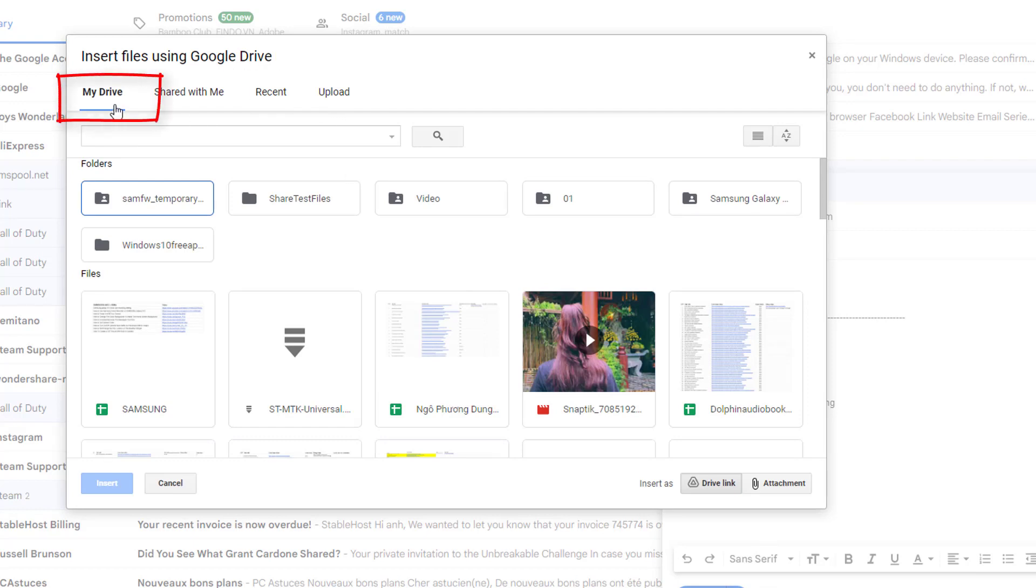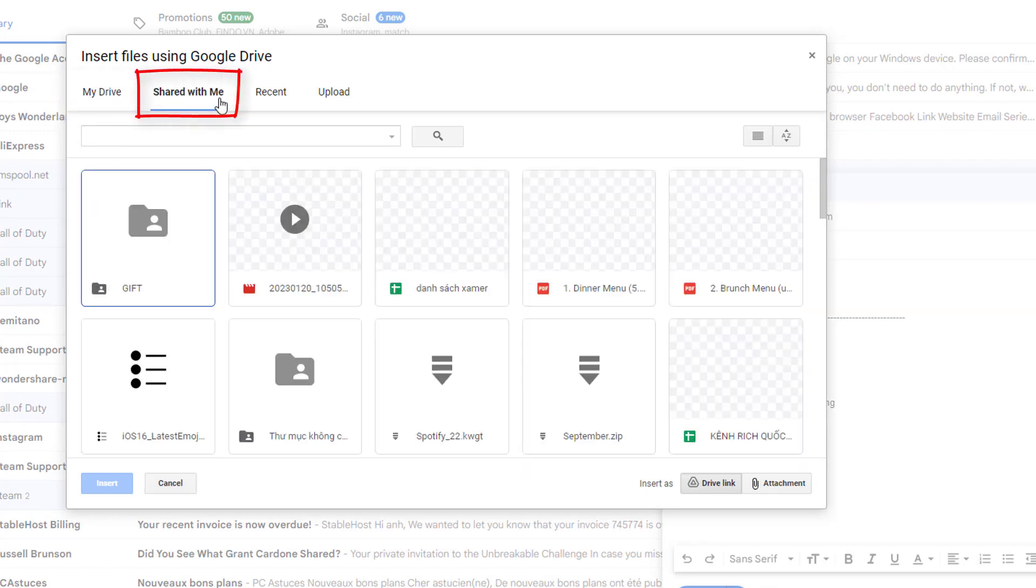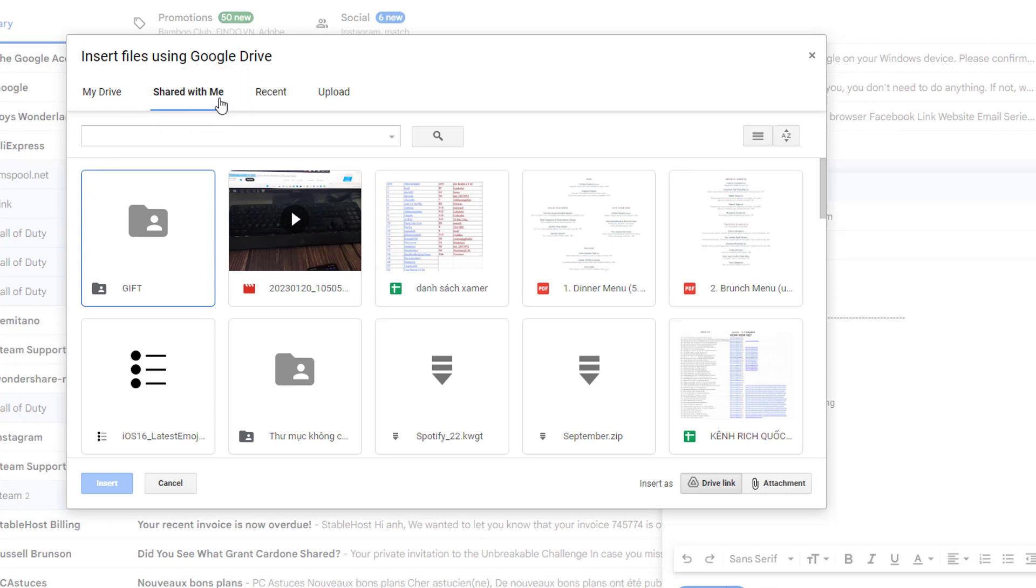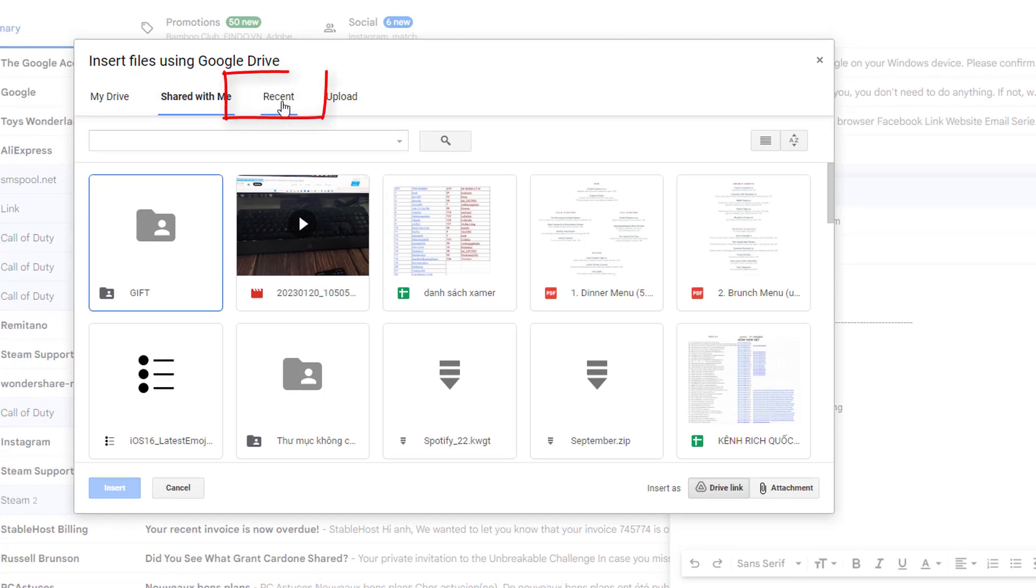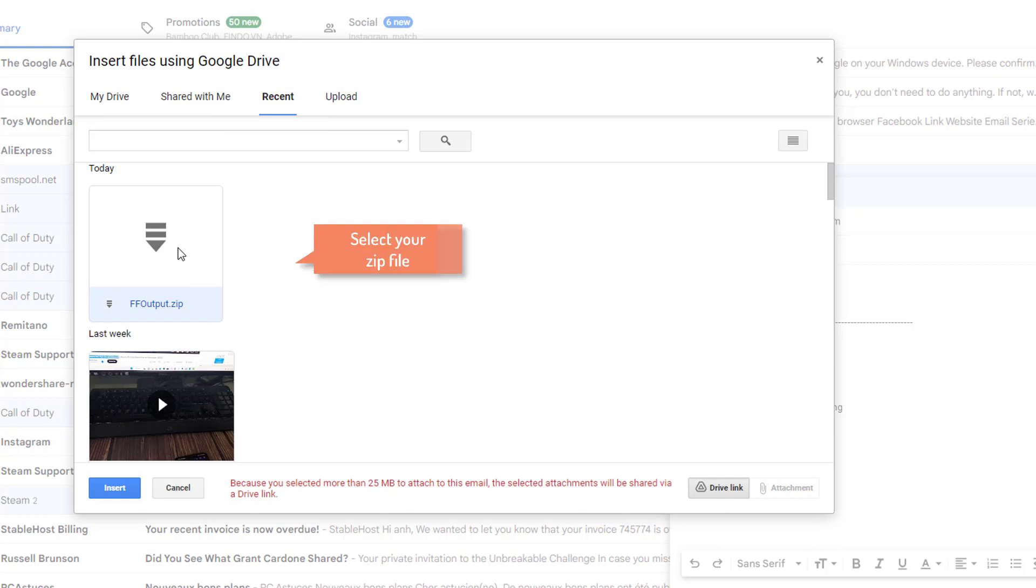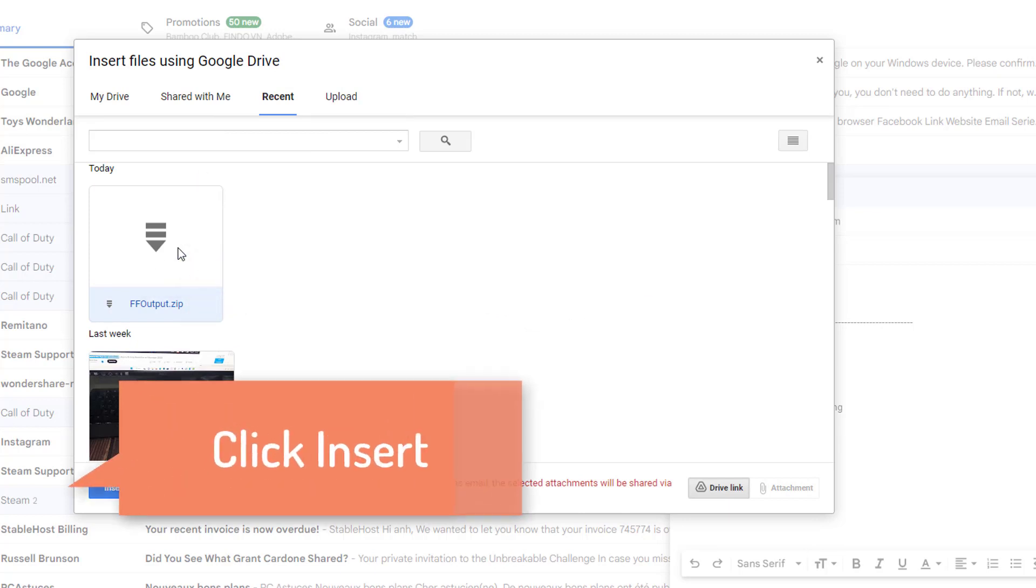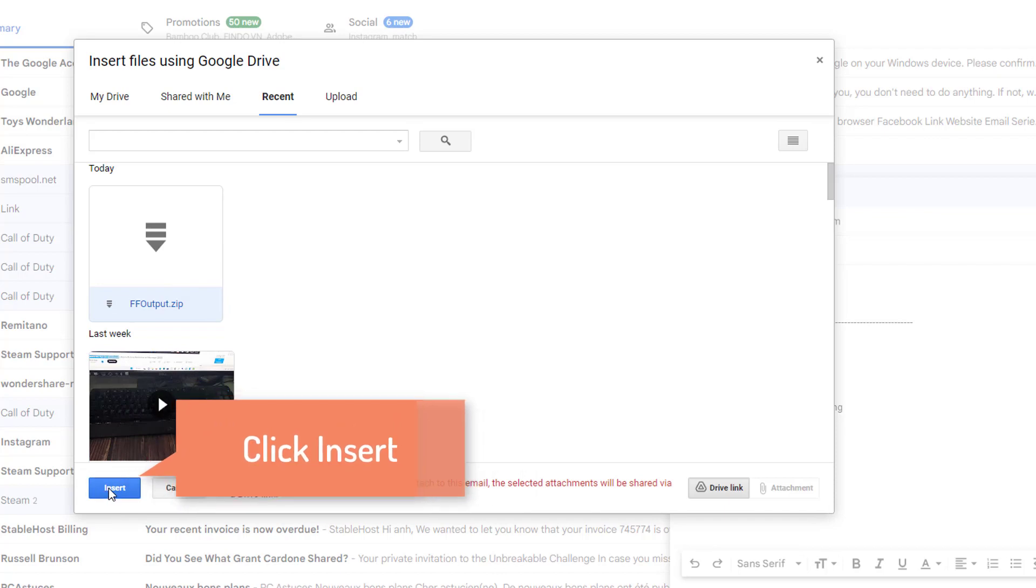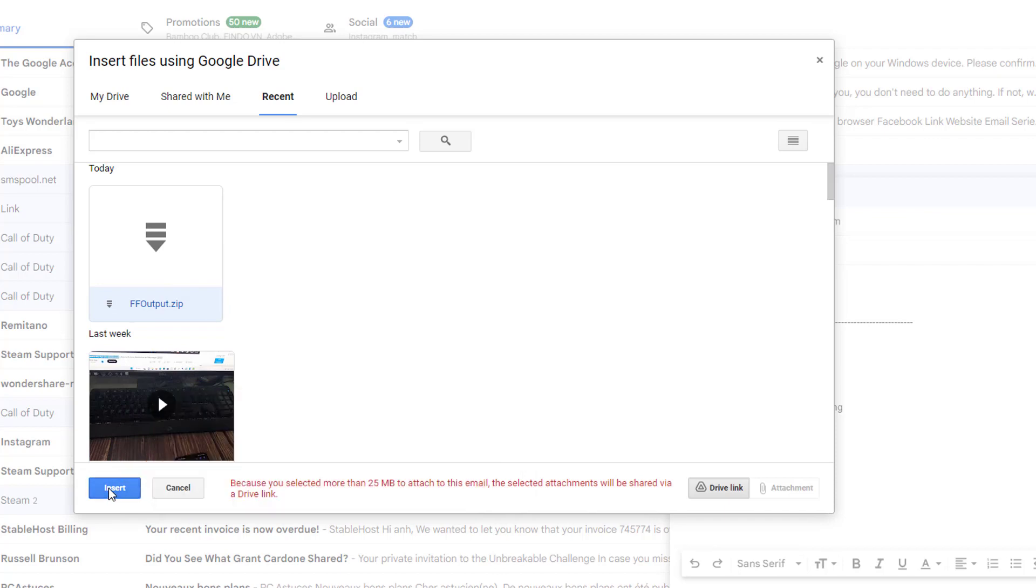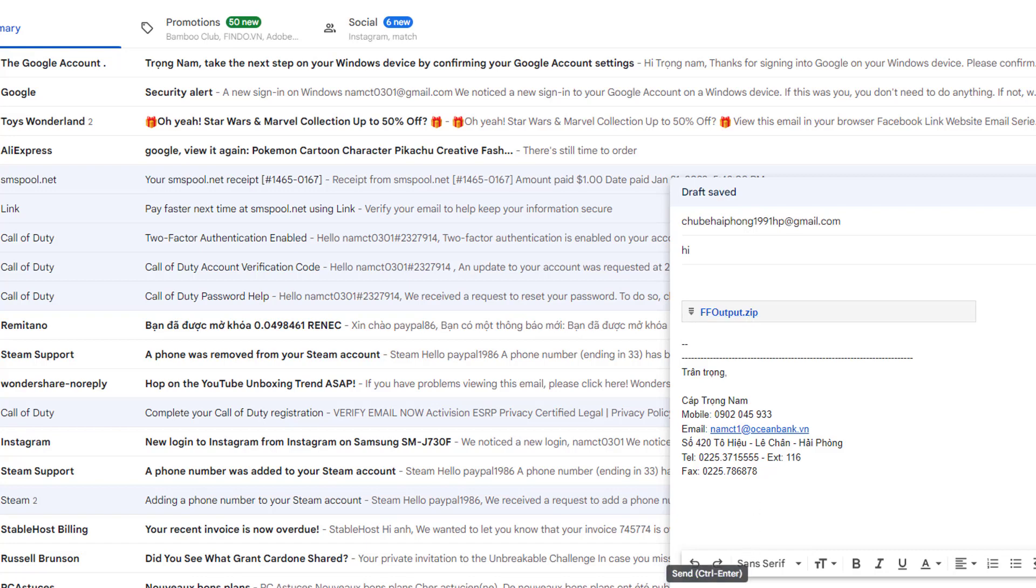Files stored in the Drive will be visible and can be attached with My Drive option. Files shared to you will be visible and can be attached with the Shared With Me option. Files seen recently will be visible and can be attached with the Recent option. Then click on the insert button and selected files will be attached to the message. So with the above steps you can attach files up to 10GB easily.